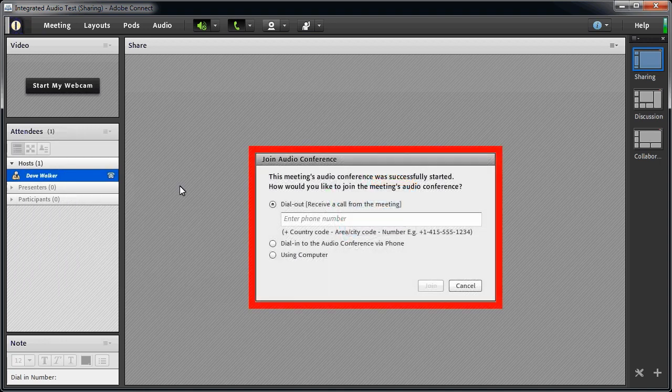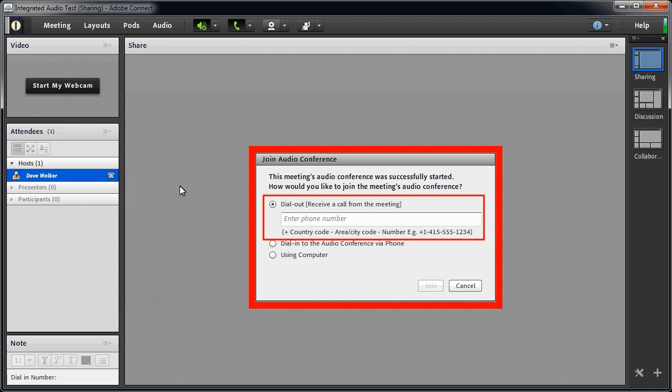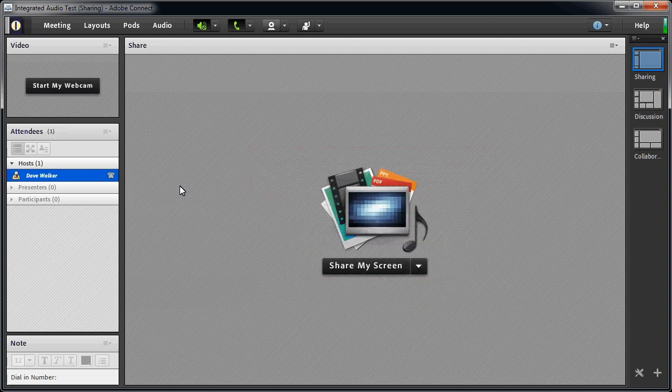By the way, you probably remember that one of the options for joining the audio conference was to have Connect call the attendee. When you use that option, Connect will automatically associate the correct user with the telephone connection.